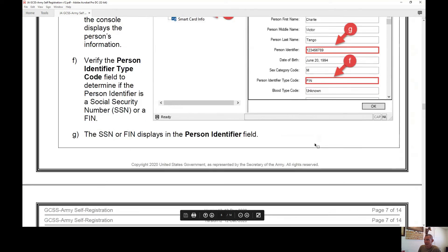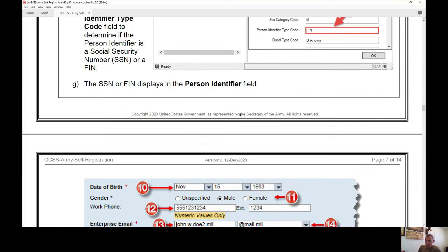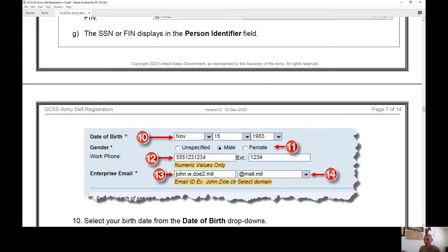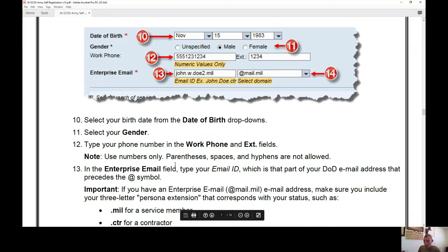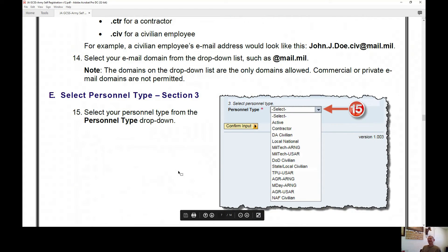If you need to find your SSN information, you can pull it from ACAATS (Active Client) under display personal. Make sure your date of birth, work phone, and enterprise email are all inputted correctly. The enterprise email is a requirement — do not use Gmail, Yahoo, Hotmail, or any personal email. It must be a dot-mil address. If you are a civilian employee, your email will look like john.j.doe.civ@mail.mil, and contractors use dot-CTR.